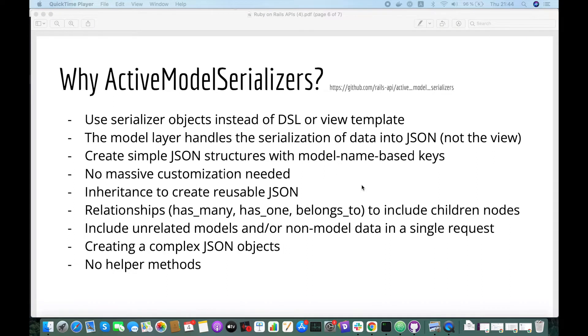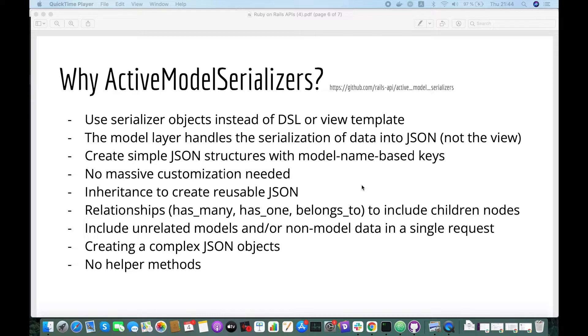Hello everyone, this is Mohamed from RobiMauk. Today I will be explaining the Active Model Serializers gem to create Rails API.